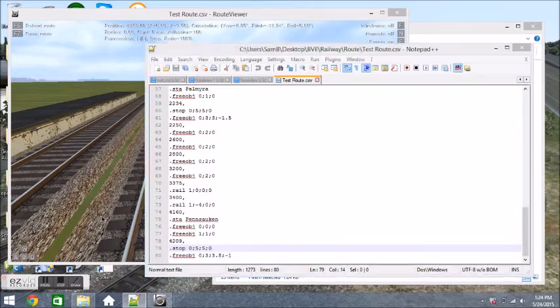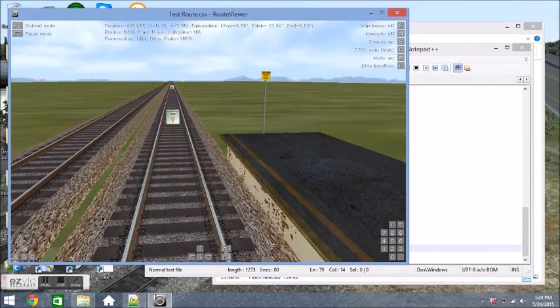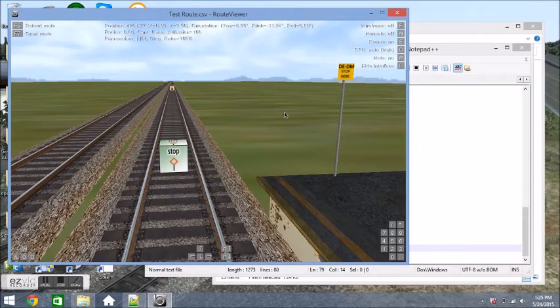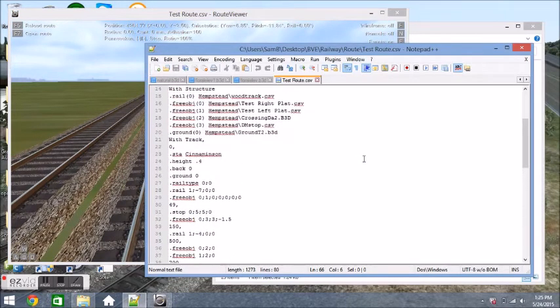So one, one, zero means it's the left on rail one, which is on the left. And the right on rail zero, which is on the right. Then we have our stop command again, stop sign. And that is about it for what we have to code.